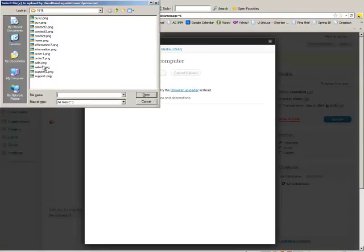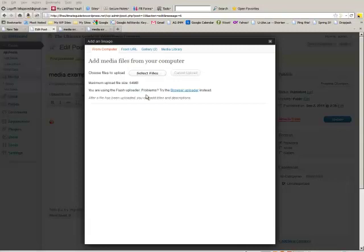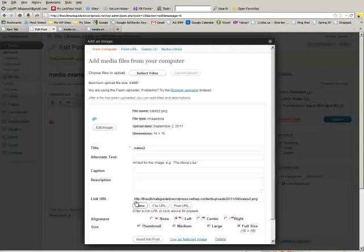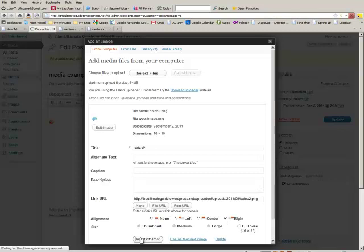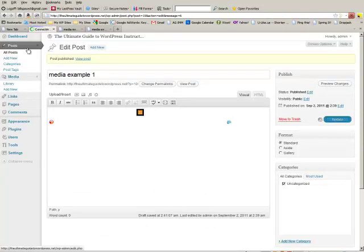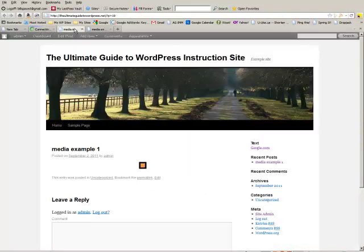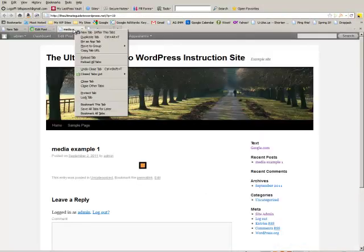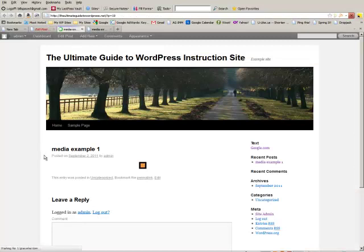Select files, pick that one. Go there. Enter in all the information. Choose to right align this one and insert into post. See how that works? All right. Let's update that page or that post rather and refresh and see what it looks like.